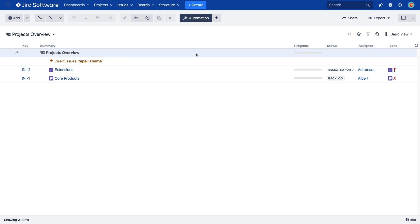Now that we have our top-level issues in our structure, let's create a hierarchy using the Extend generator. Click the plus button again, and this time select Extend.